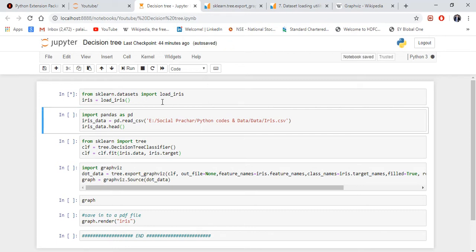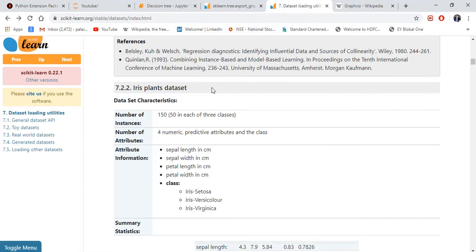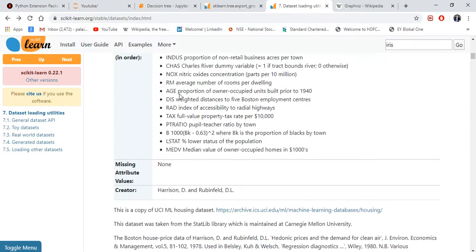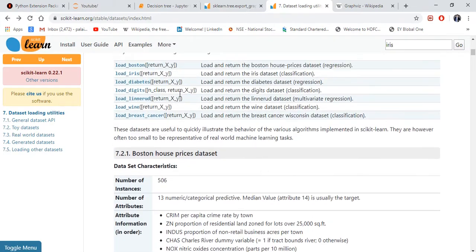Sklearn has already added a lot of datasets inside it. If you go to the official website of scikit-learn, you can see a lot of datasets are here.